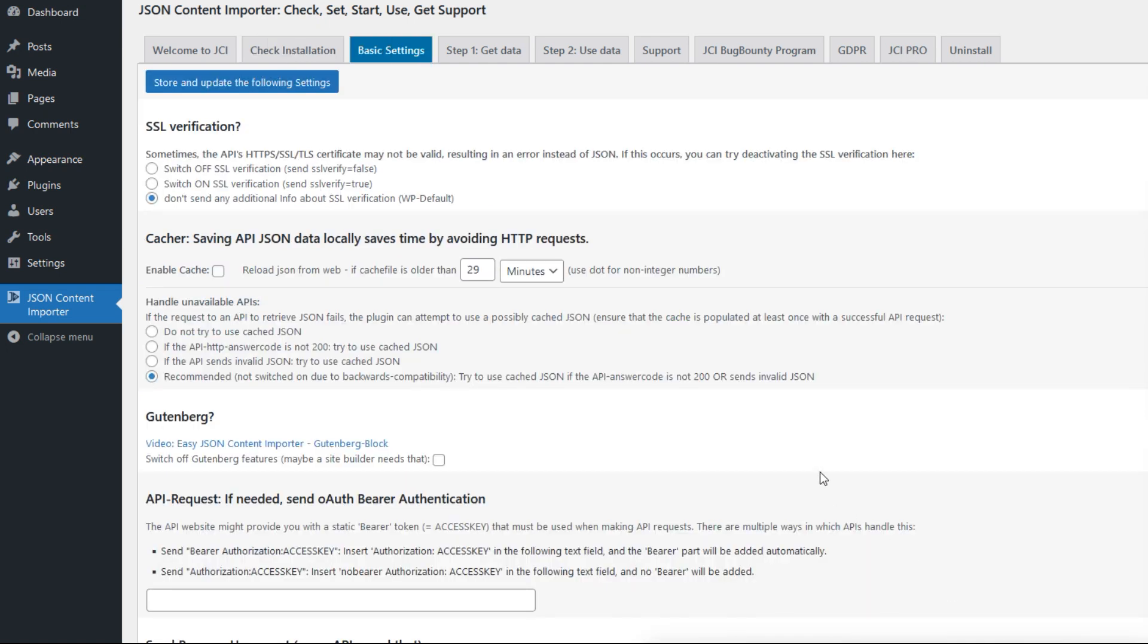In the basic settings, you can choose different options. There's the SSL verification. If the API is not properly configured, you can check this button to switch off SSL verification, then no verification is done and hopefully the API works.